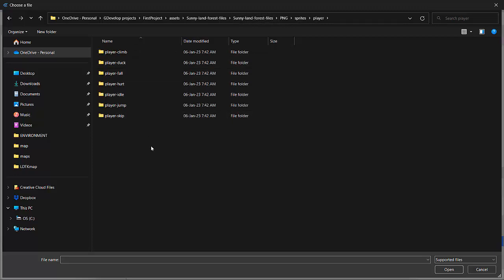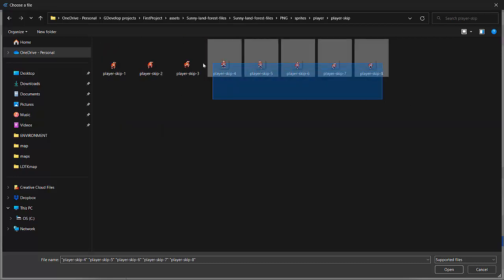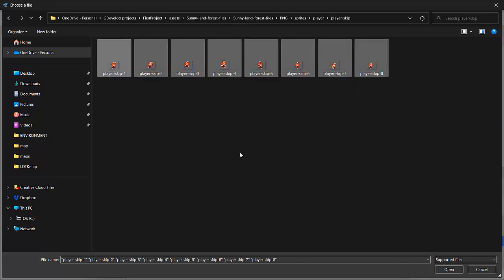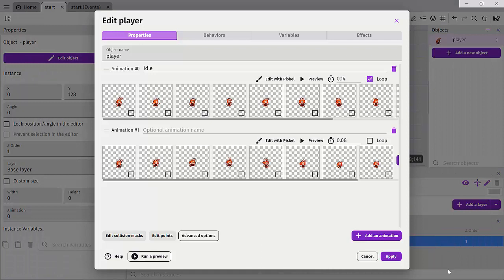The next animation I'd like to bring in is the skip or the walk run animation. So I'll just click all these and just drag them and click open. Now that I have this animation, I'll just click here and I'll call it skip.